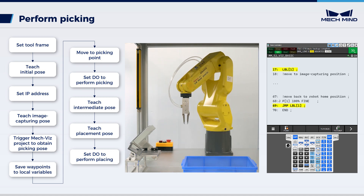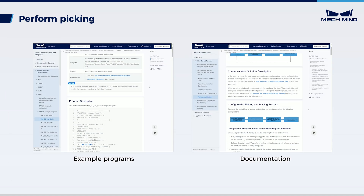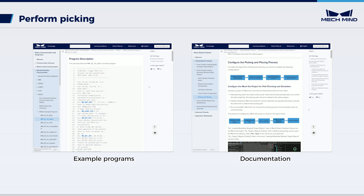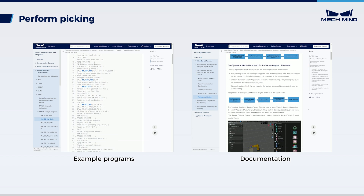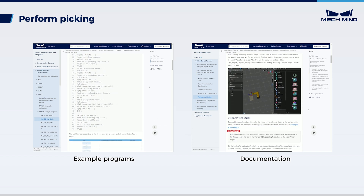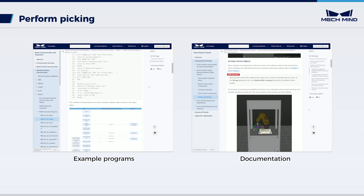These are all the steps for the robot to pick and place randomly stacked bolts. You can refer to our example programs and documentation for more information on complicated pick-and-place scenarios and the operation of other robots and PLCs.